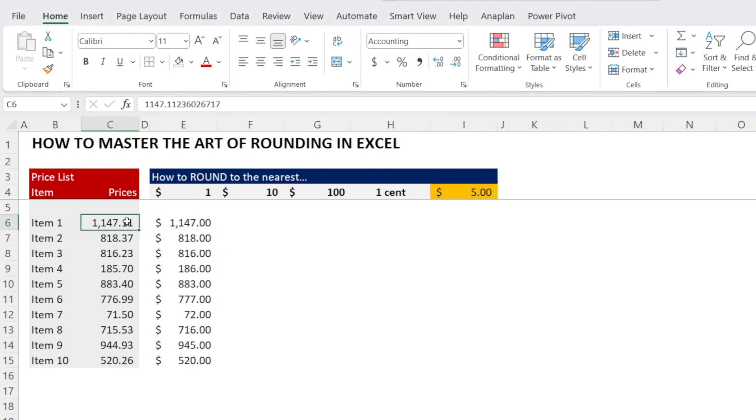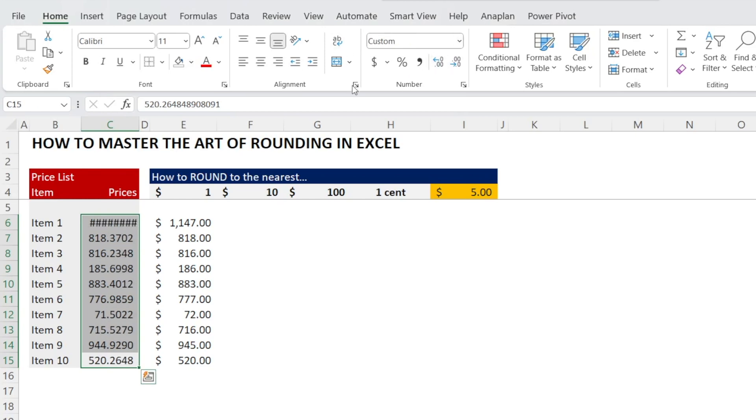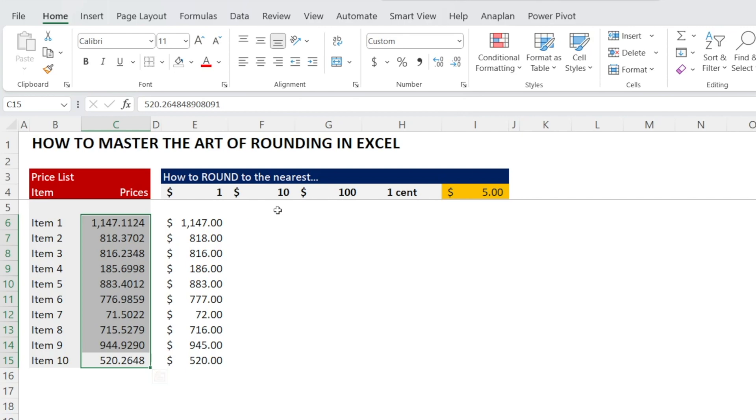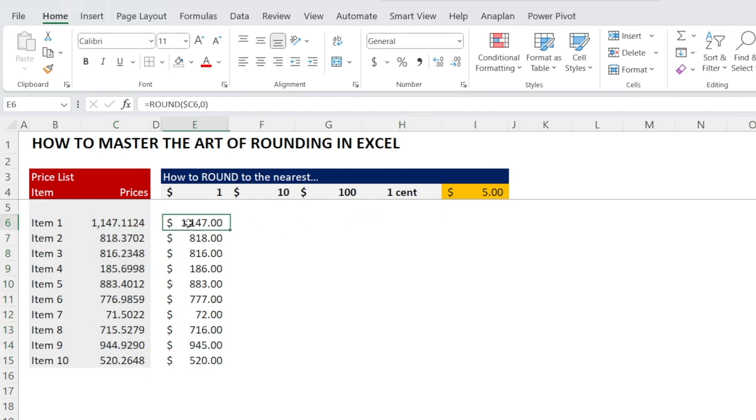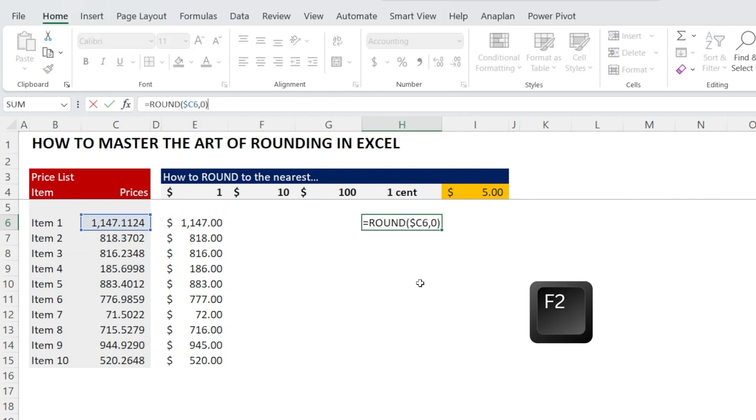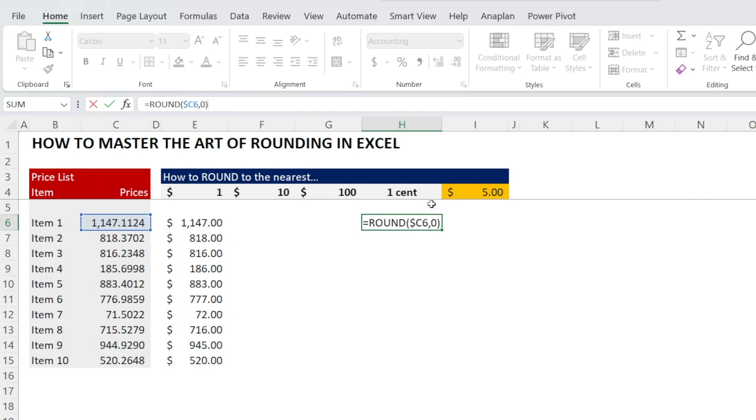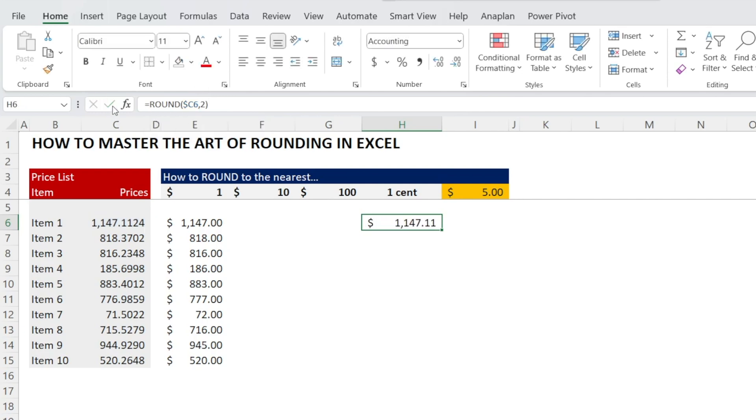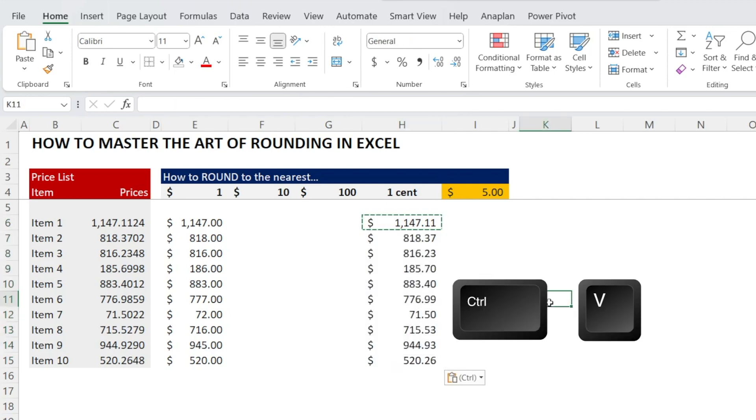Let me first show you that our prices column has more than two decimal places. There are more numbers behind it. What if we want to round them so that they only have two decimal places? Let's recycle the previous formula. Control C, Control V. Press F2 so that you can see what it references. If we want to round to the nearest cent, that's basically rounding to two decimal places. So replace the zero with two and then hit tick. We are done.